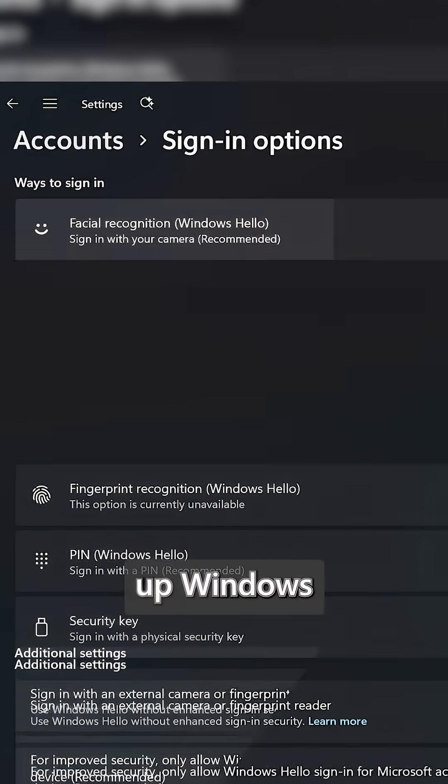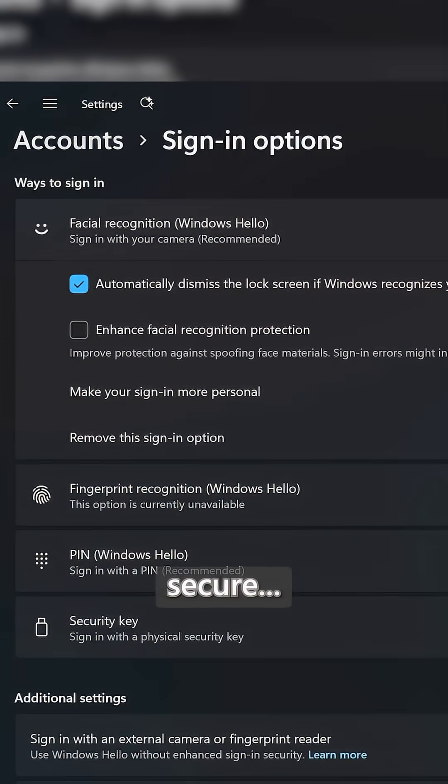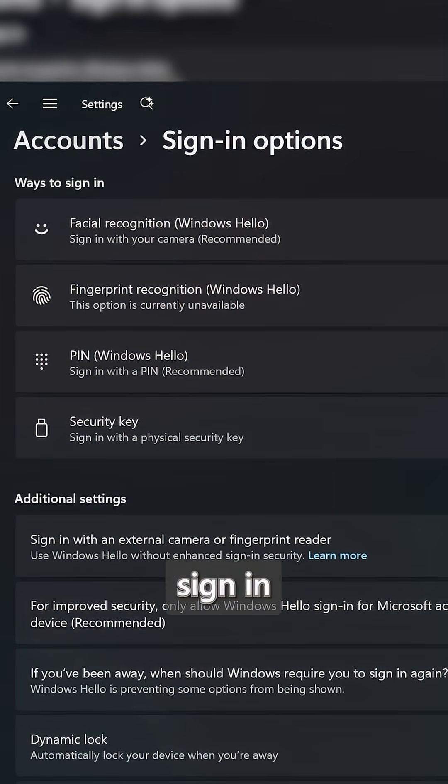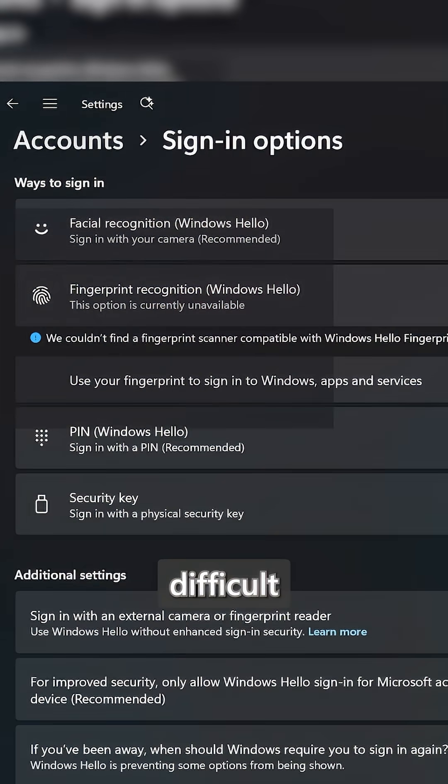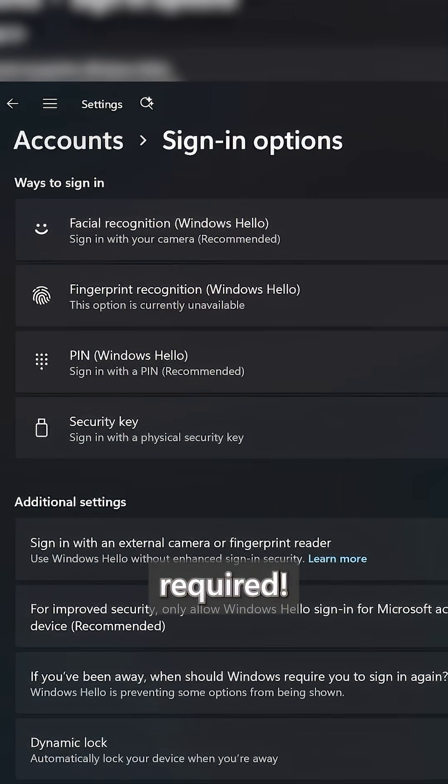Number two, set up Windows Hello for secure, fast sign-in with no difficult passwords required.